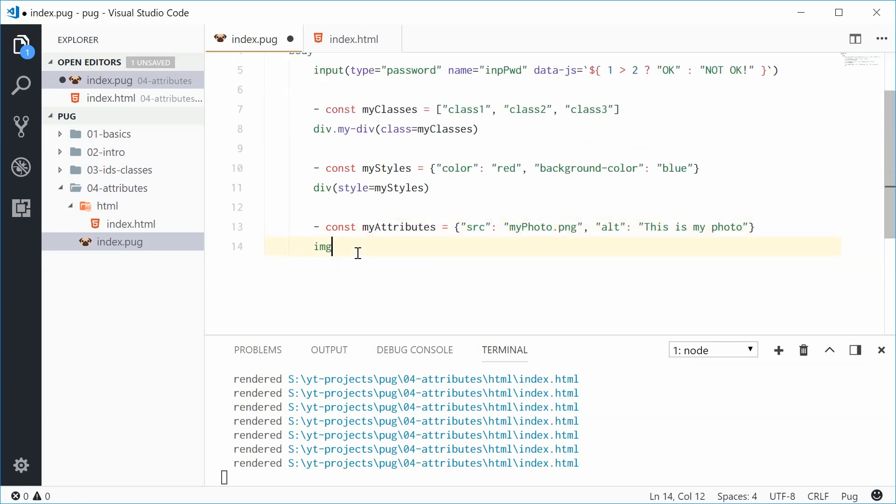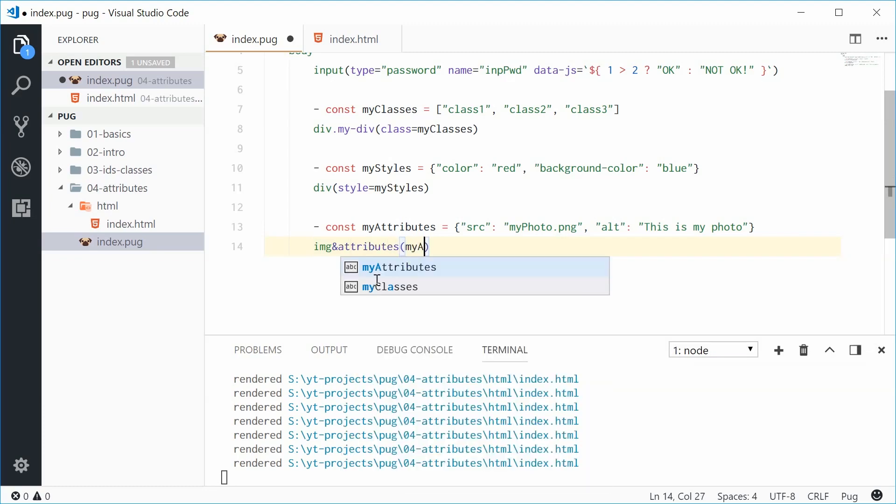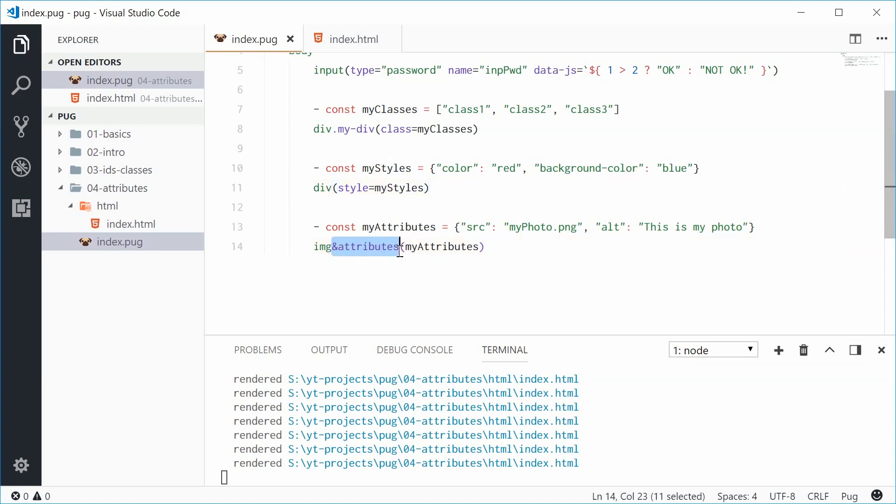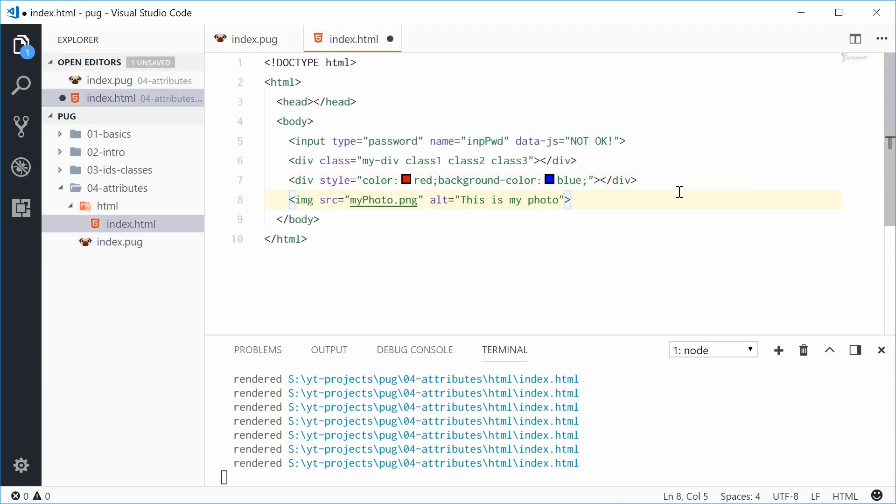Now to actually add this to the element we can put an ampersand. Okay, attributes then brackets and pass in my attributes right here. So a similar thing to the above examples but this time we're actually using the and attribute syntax instead of a bracket. All right. Now if I save this one, what do we get?